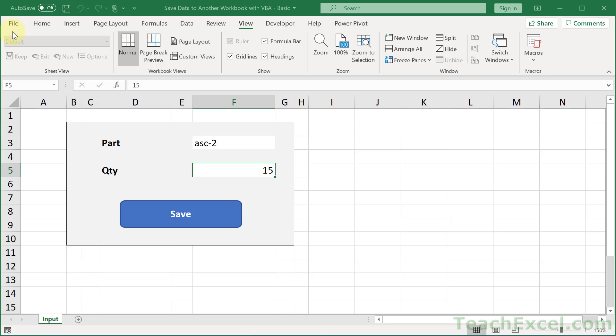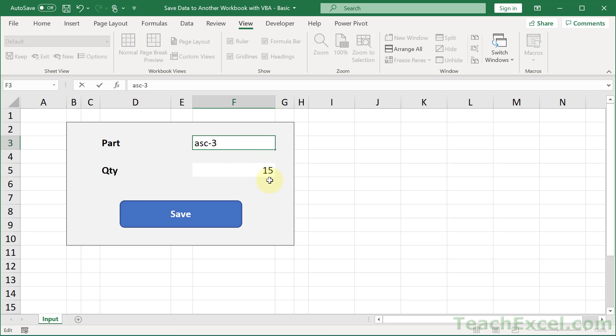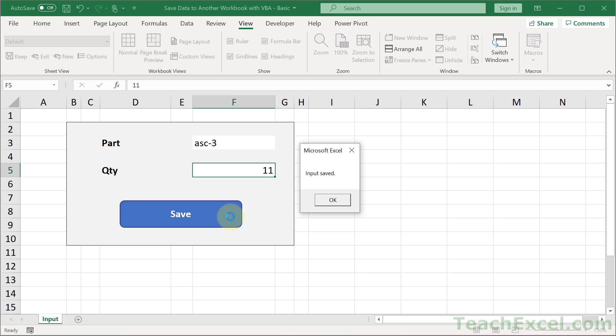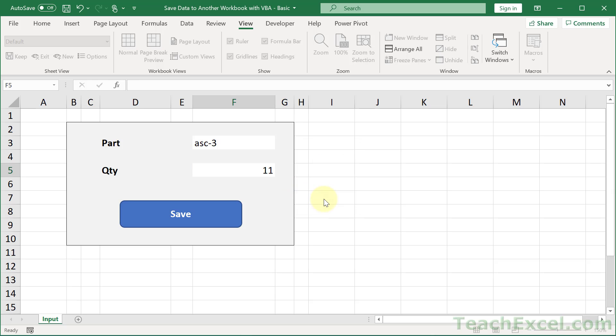All right, let us check it out now. ASC-3. Quantity, how about 11. Save. Notice this time you did not see a window kind of appear above this for just a moment. And you may have noticed that the form did not appear to be empty until I hit OK in the message box.